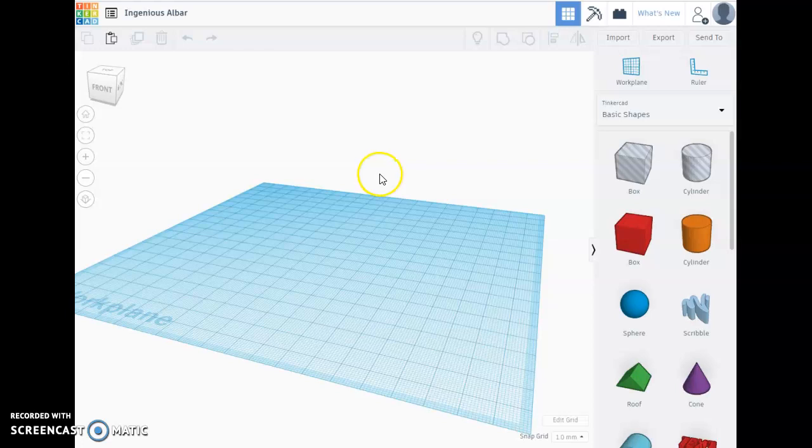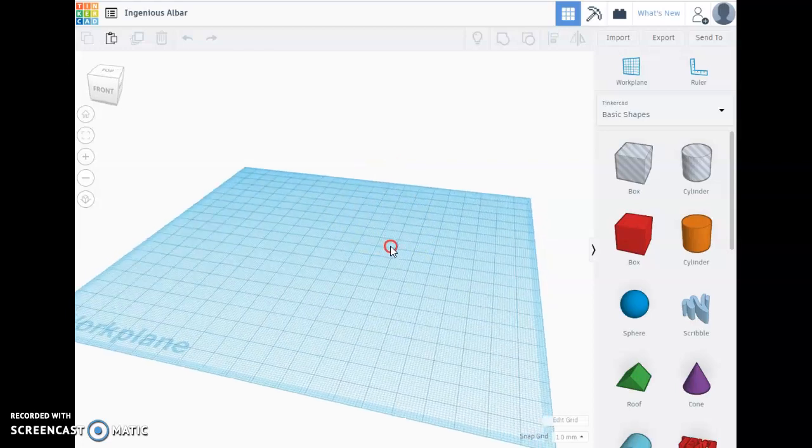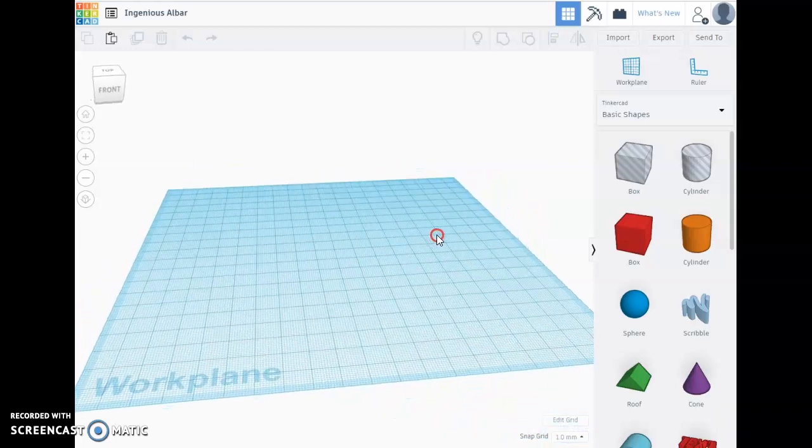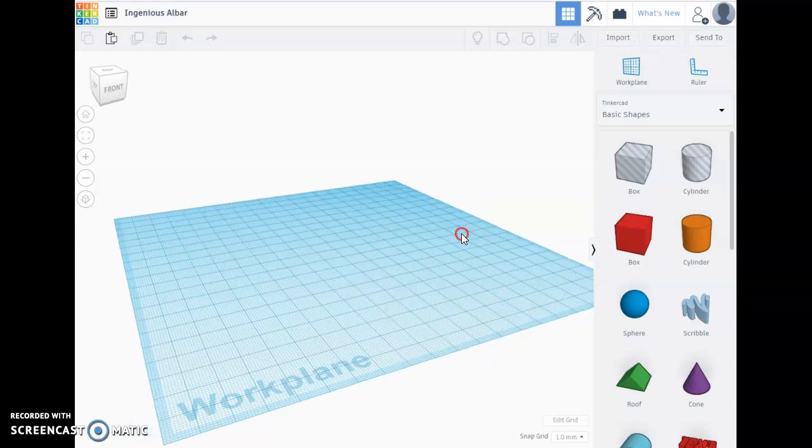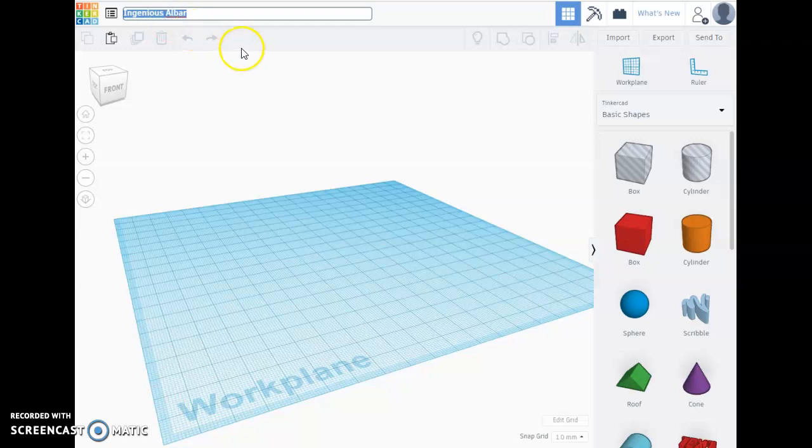Hi, in this video I'm going to demonstrate how to design a wheel for a mousetrap car using Tinkercad. The first thing I'll do is change the title of my Tinkercad to something I can recognize in the future.